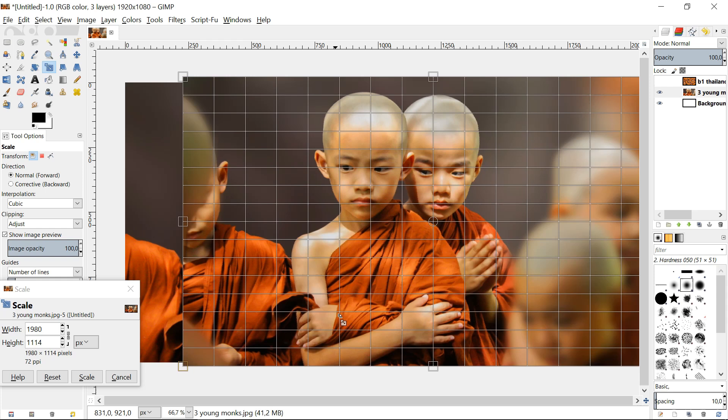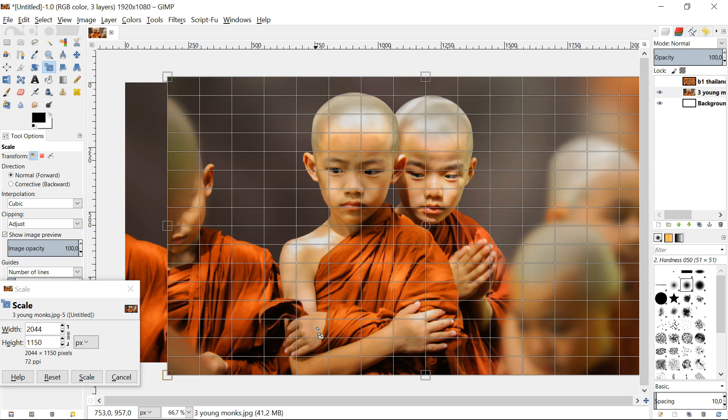When we scale we must keep in mind to spare enough image to make an overlap with the other image. Click scale. With the move tool we can position the image.